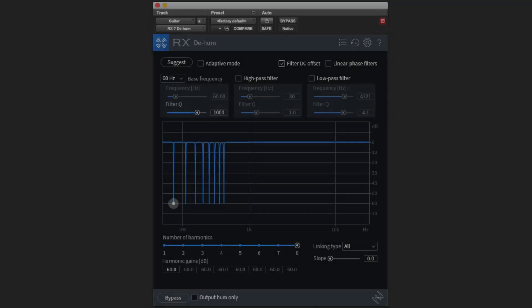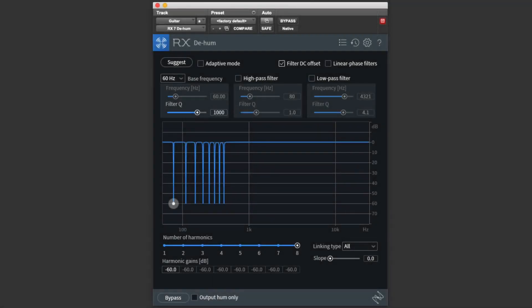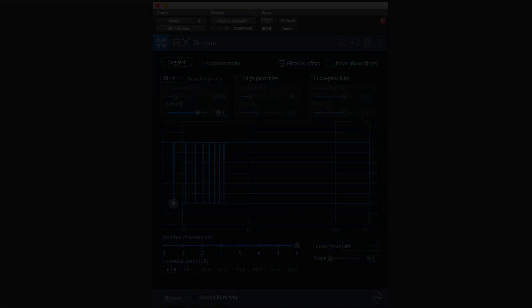D-Hum works by using up to eight very narrow notch filters to cut out the specific frequencies of the hum and its harmonics while leaving the guitar signal untouched. It works amazingly well. Check this out!